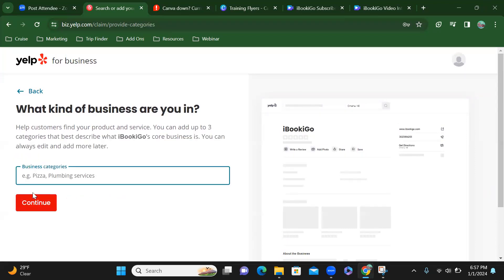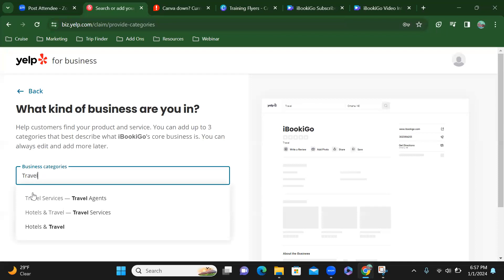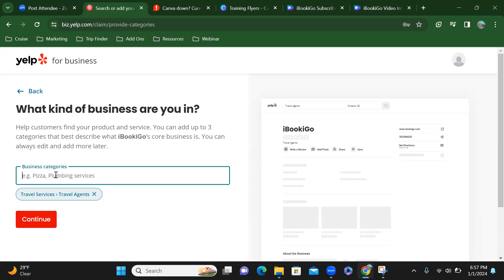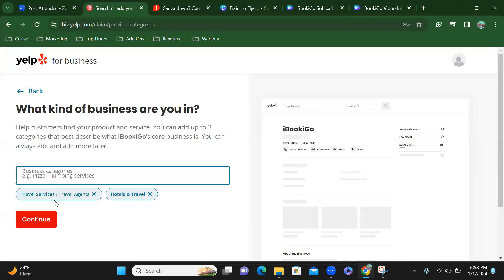What kind of business are you in? Travel services, travel agent. To help customers find your product and service, you can add up to three categories that best describe what iBookiGo's core business is. You can always edit and add more later.